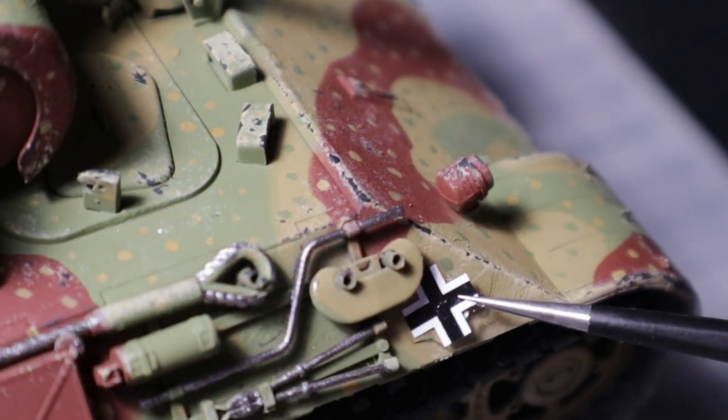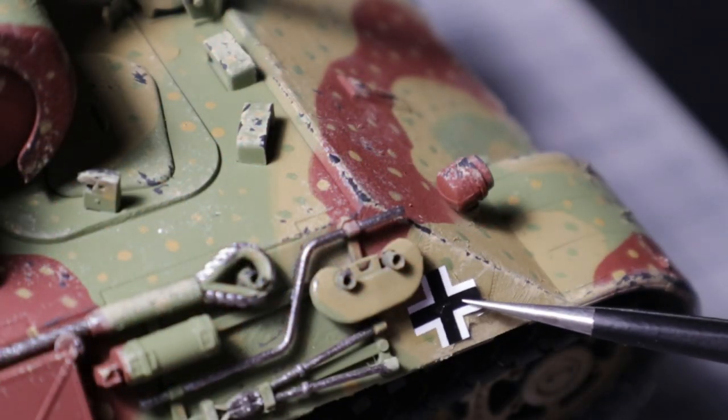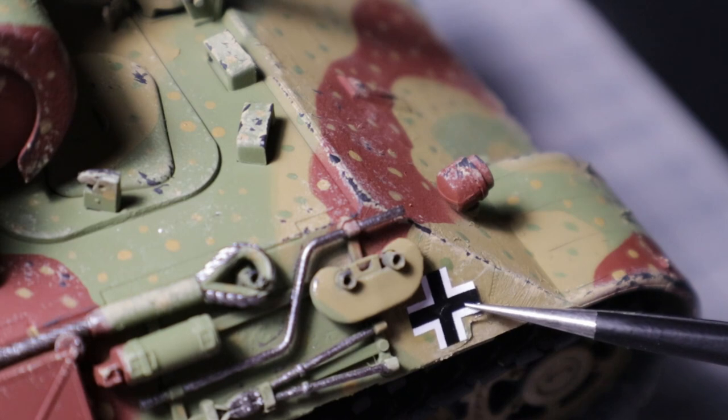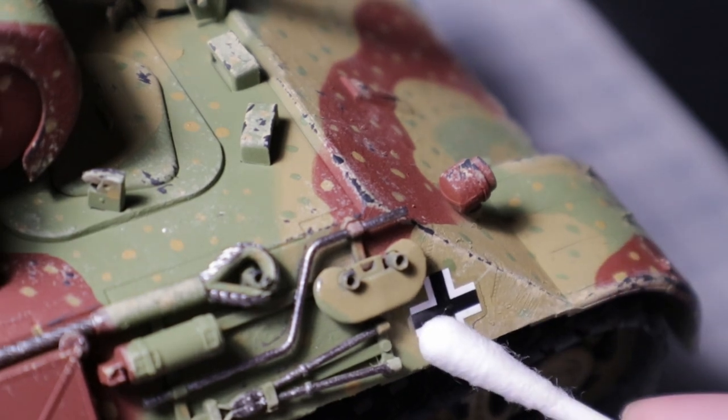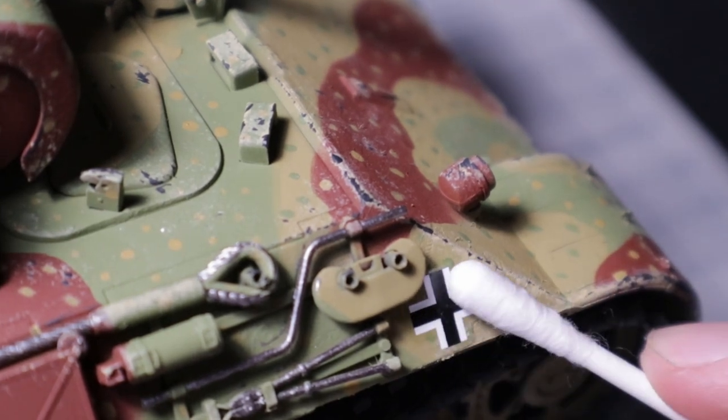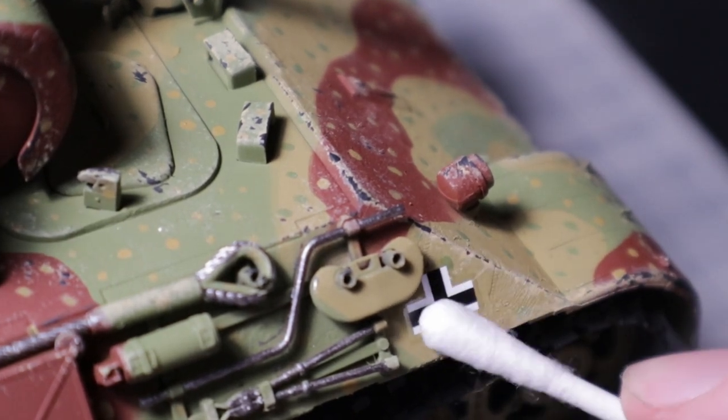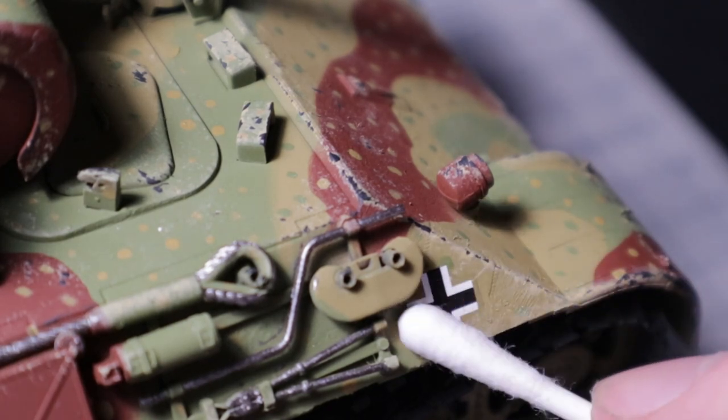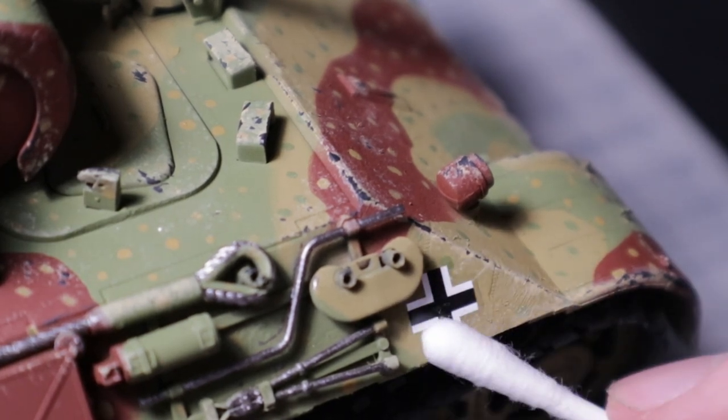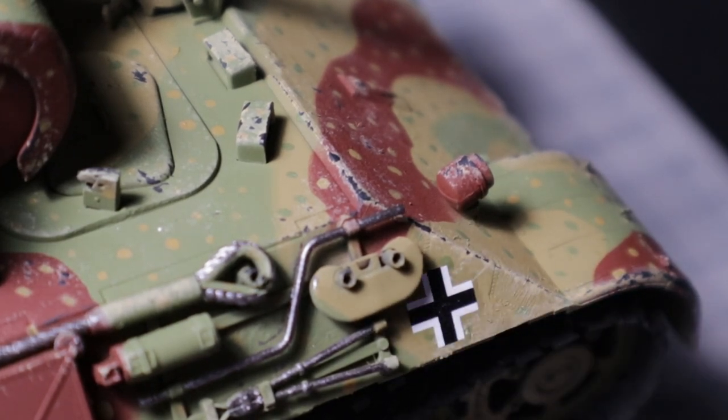With the basic painting finished I can now move on to the decals. Since only a small number of decals were included with a few crosses and numbers for the turret, these were quick to apply.